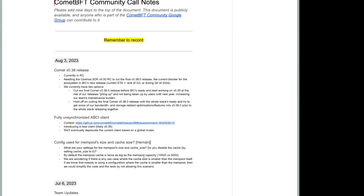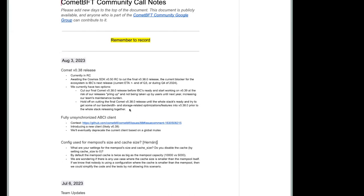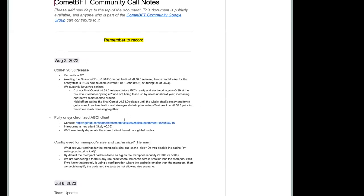Hello everyone. Welcome to Comet BFT community call. I already announced on most channels the agenda for today. So I'm going to share my screen and just quickly run through it so that we're on the same page.